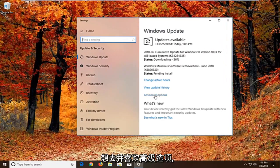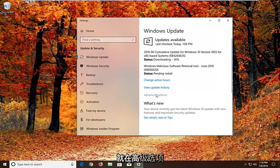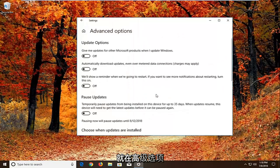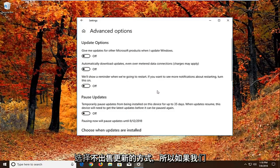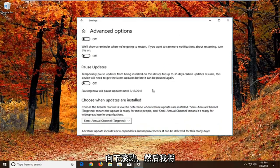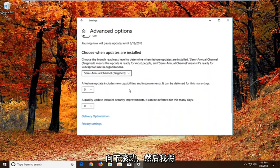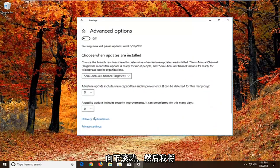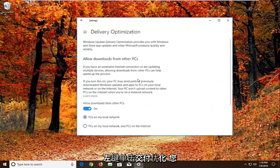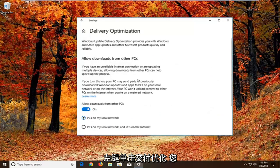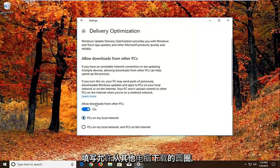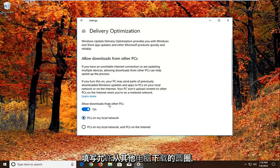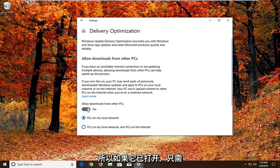But we want to go and left click on advanced options right here. So underneath advanced options there should be a section that says choose how updates are installed. So if we scroll down here. And then we're going to left click on delivery optimization. You want to uncheck or unfill in the circle that says allow downloads from other PCs. So if it's turned on just toggle this to the off position.